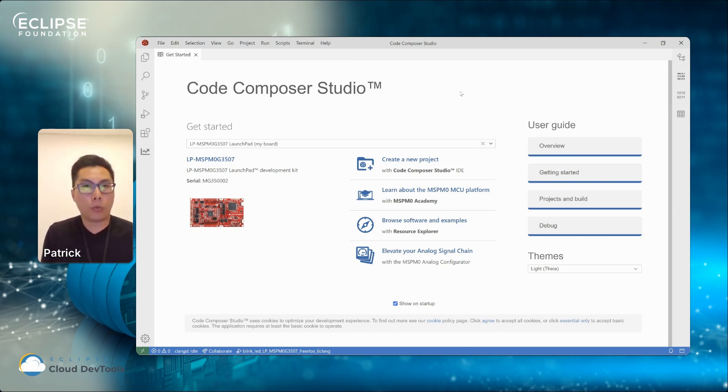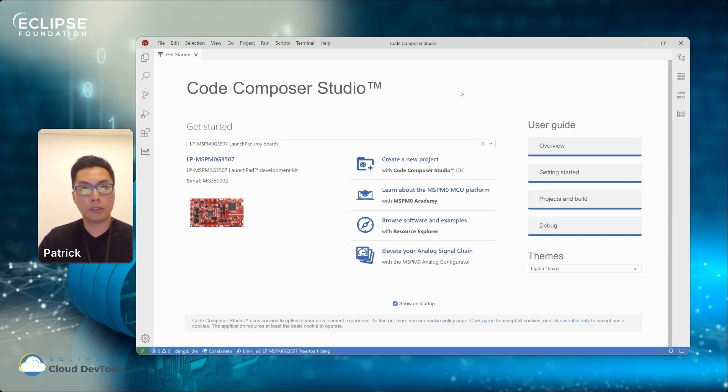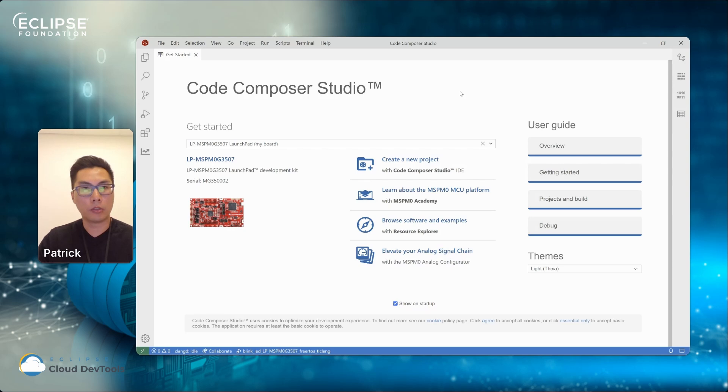What you see here is our Getting Started page. This is a page that by default when you open Code Composer Studio. So this is a welcome page.